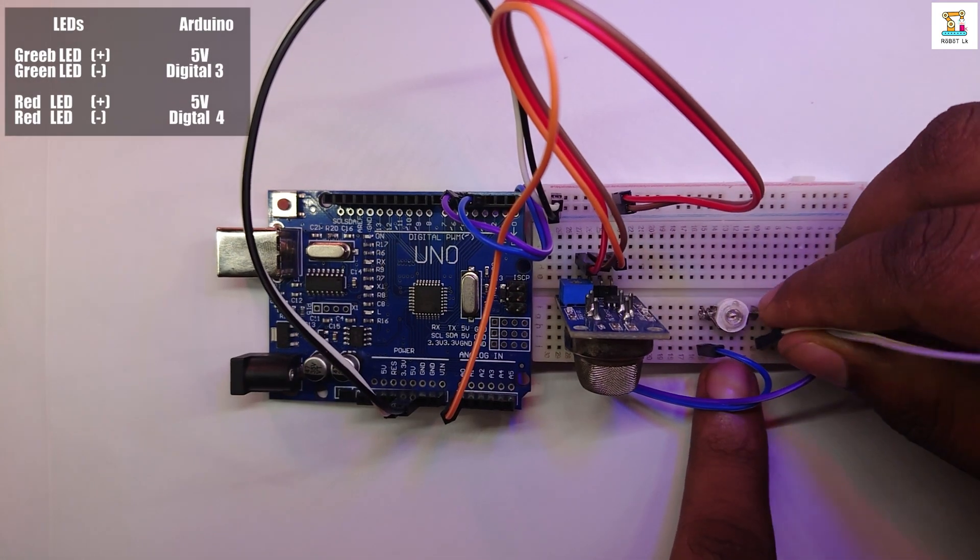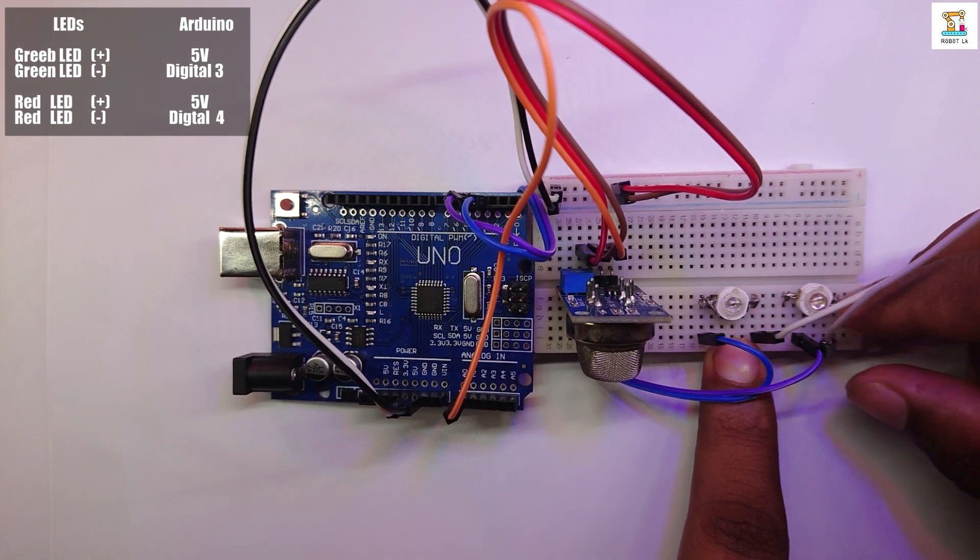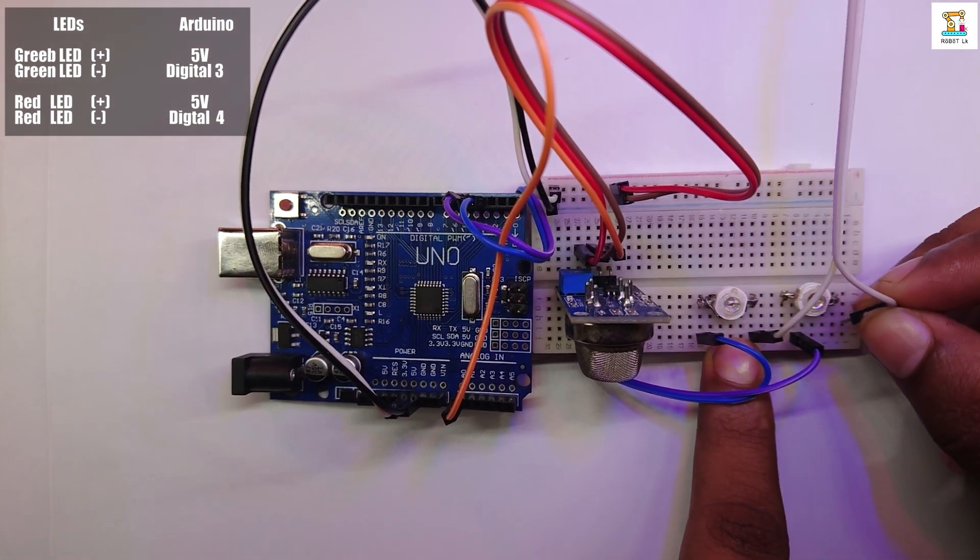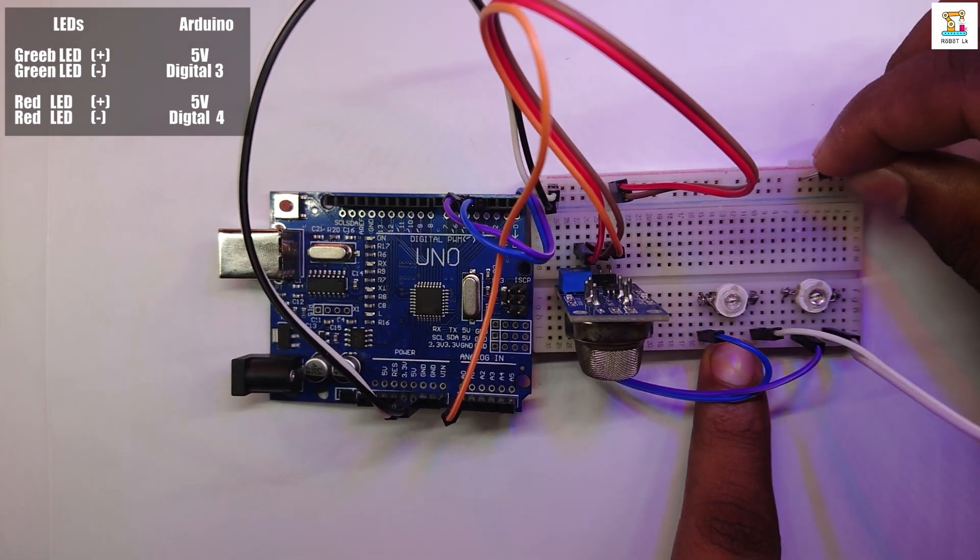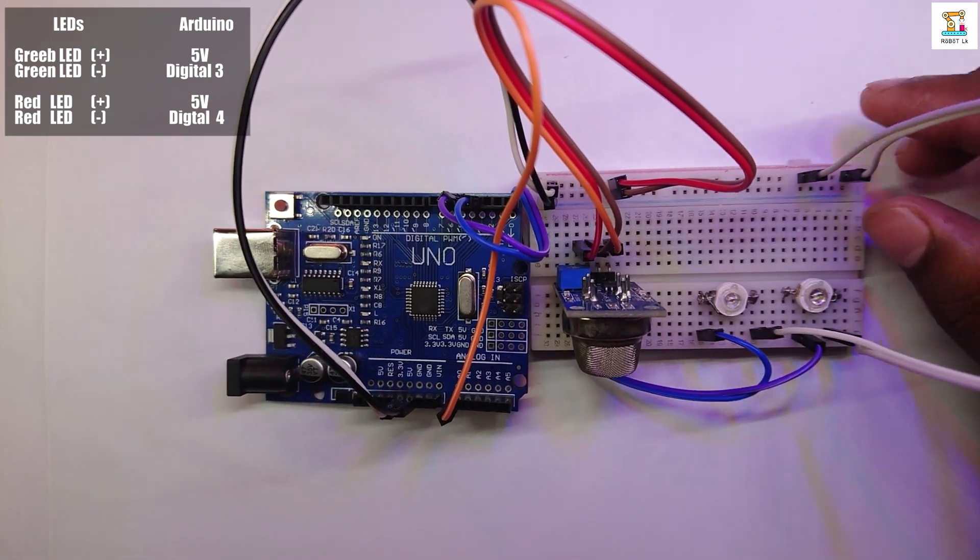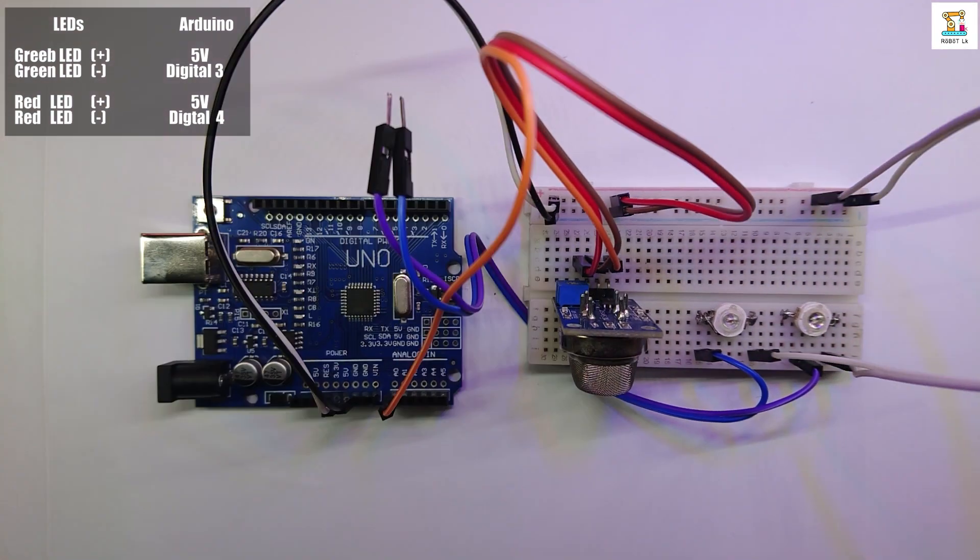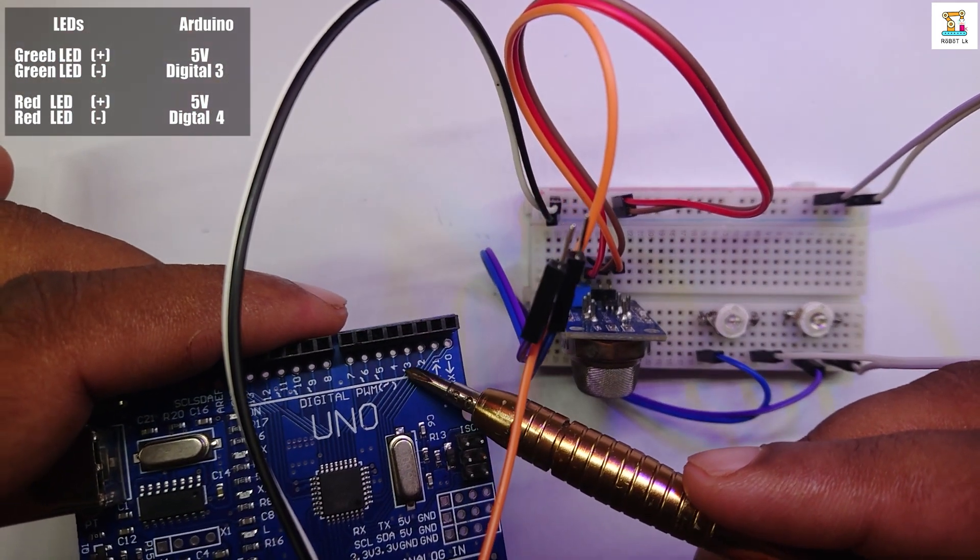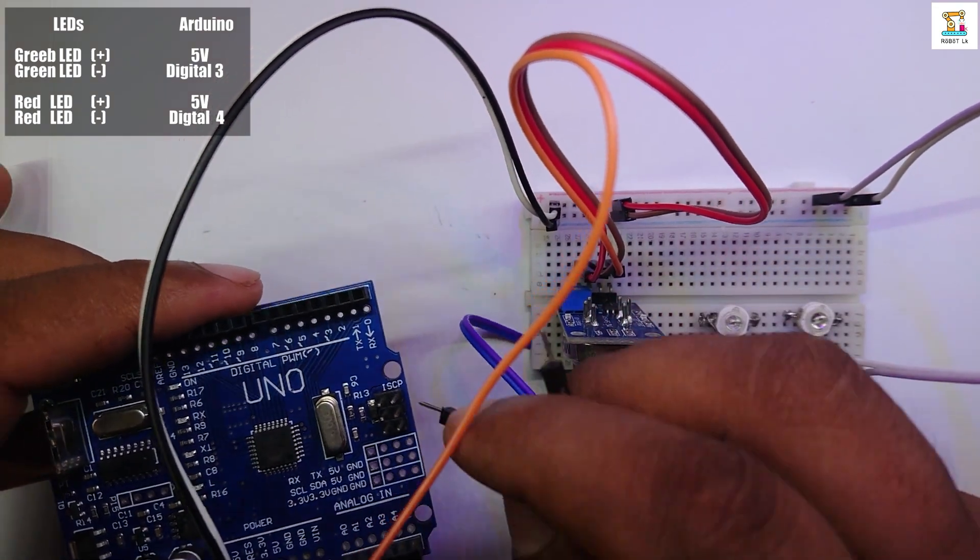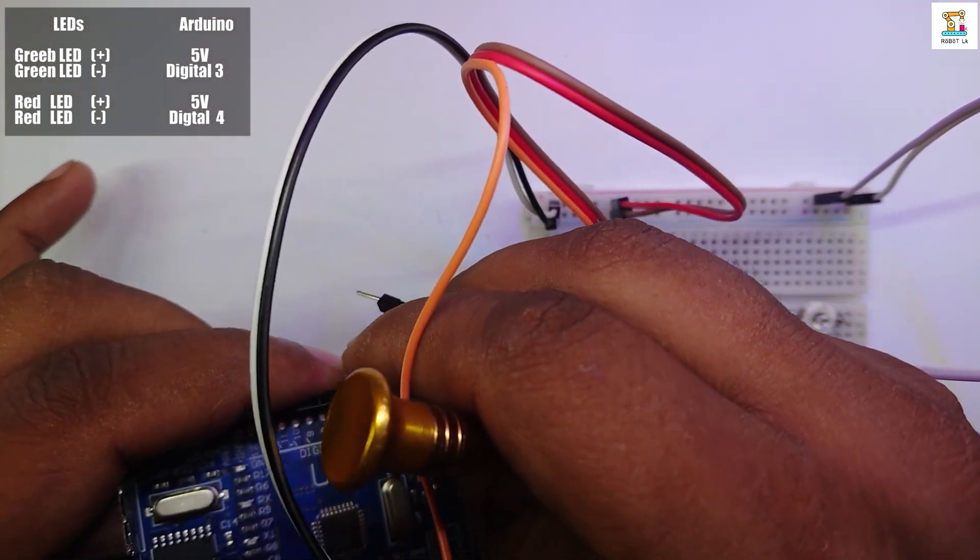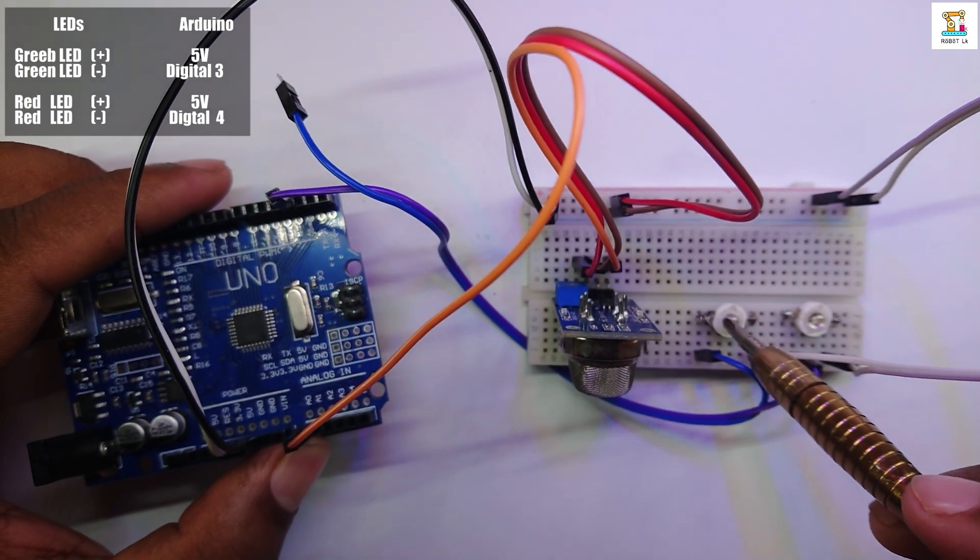Connect the plus of the two LEDs to the plus of the power rail. Next, we connect the minus pin of the green LED to pin 3 of the Arduino board and connect the minus pin of the red LED to pin 4 of the Arduino board.